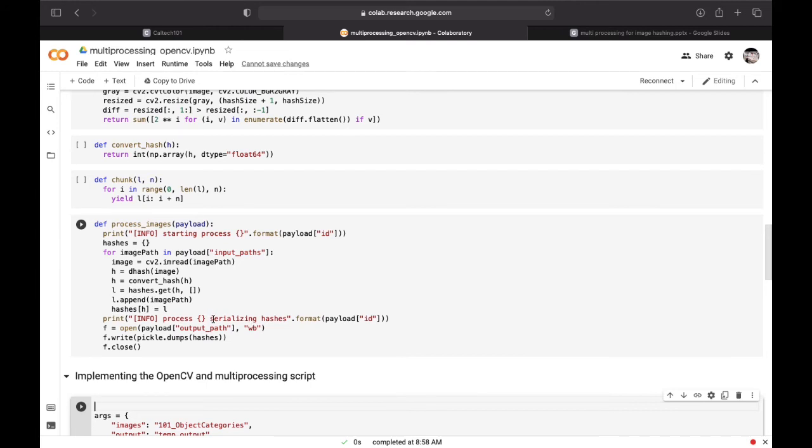Compute the hash and then convert it. Here we are serializing the hashes directly to disk using the supplied output path.